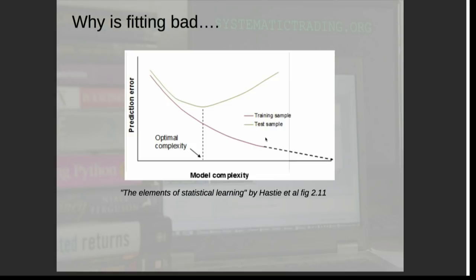This is a fairly classic picture from a classic statistics book. Higher up on the y-axis is actually bad — low on the y-axis is good, because it's low prediction error. The more complexity you put in your model, the more degrees of freedom you have in your fitting, the better the model will perform in-sample, until it asymptotes to zero error. But out-of-sample performance starts off improving and then gets gradually worse and worse. There's an optimal point — the optimal amount of fitting you can do. The problem is we don't really know where this point is, and we usually assume it's much further to the right than it actually is.